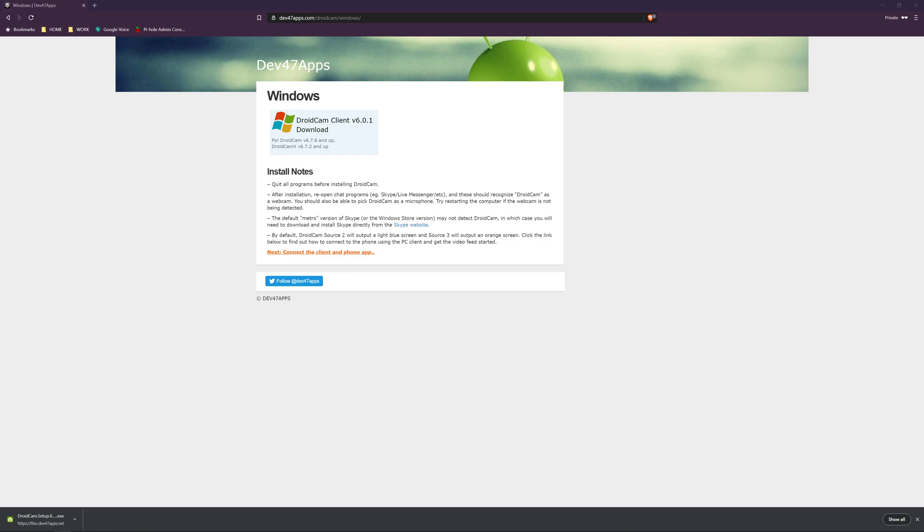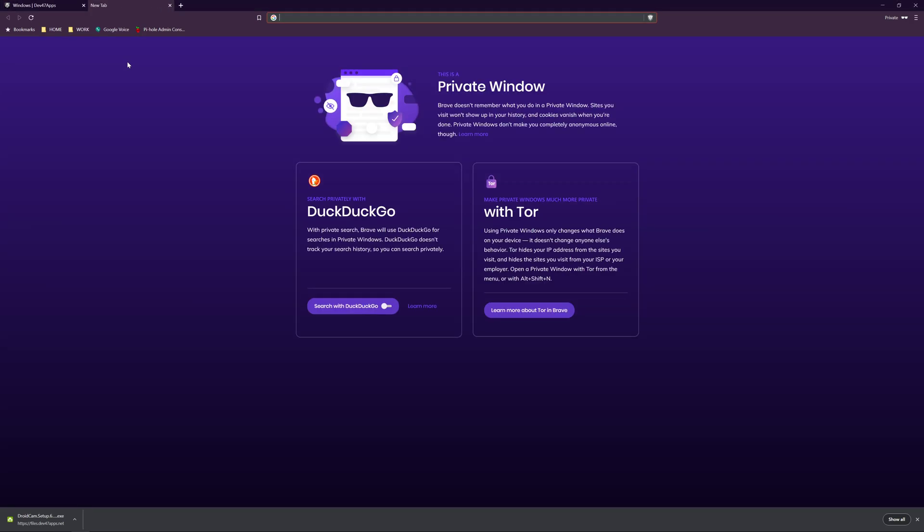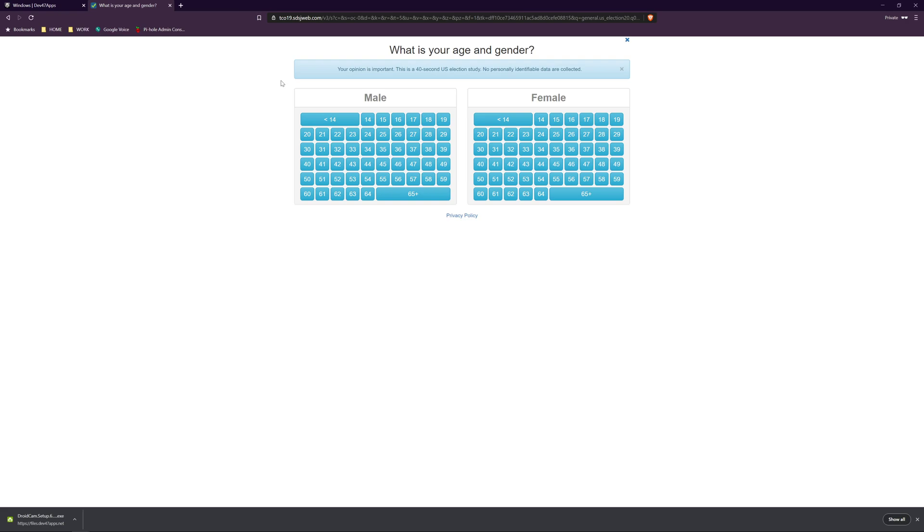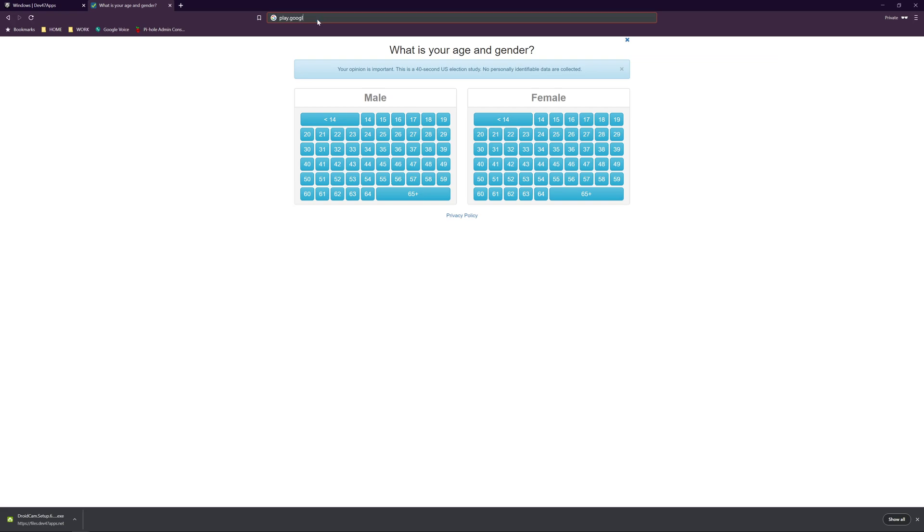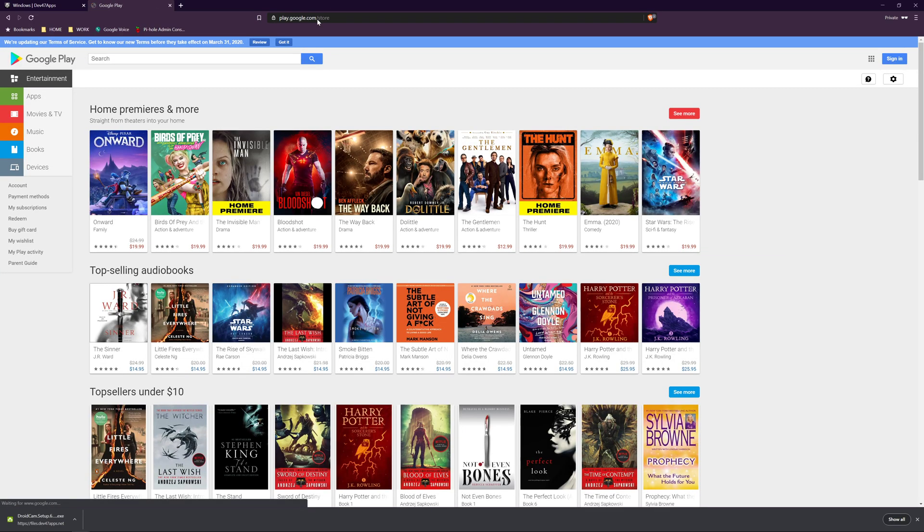Next, we want to go to the Google Play Store. So play.google.com. That is definitely not what we're looking for here. Let's try that again. Oh, I know what I did - I did a double G instead of a double O. Silly me.